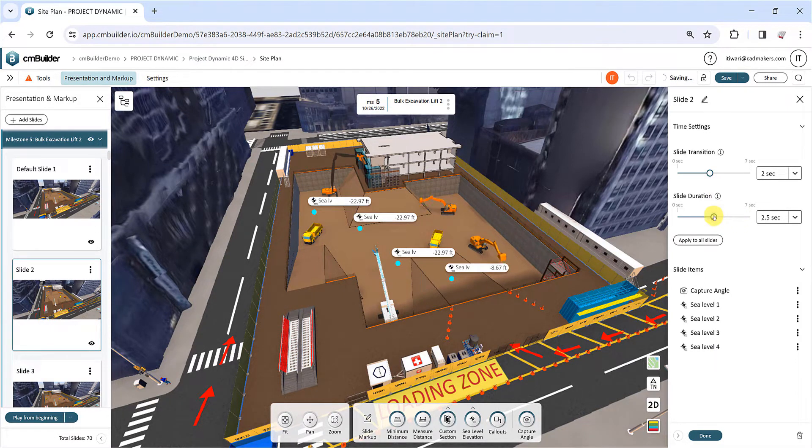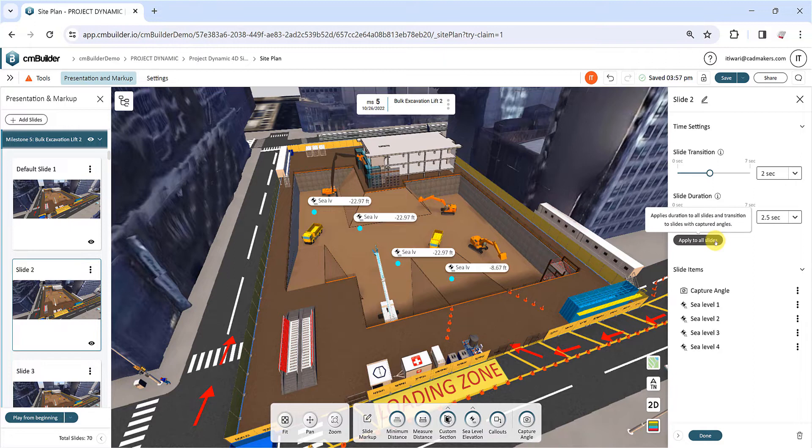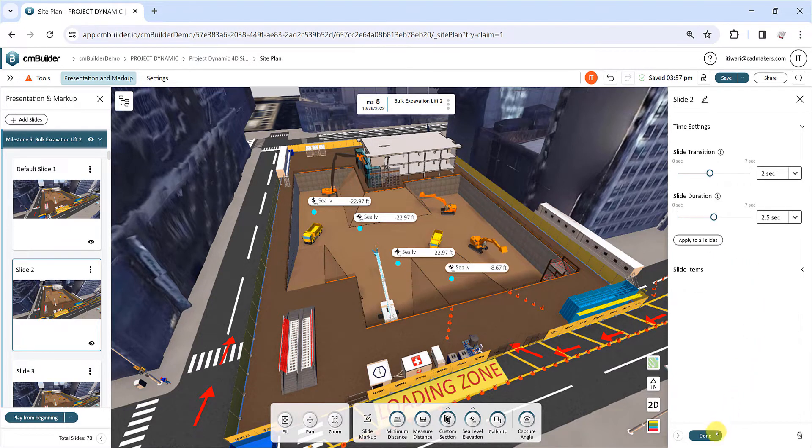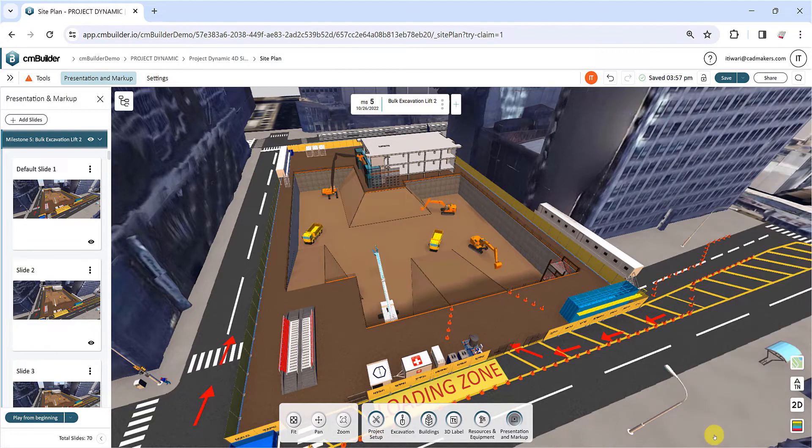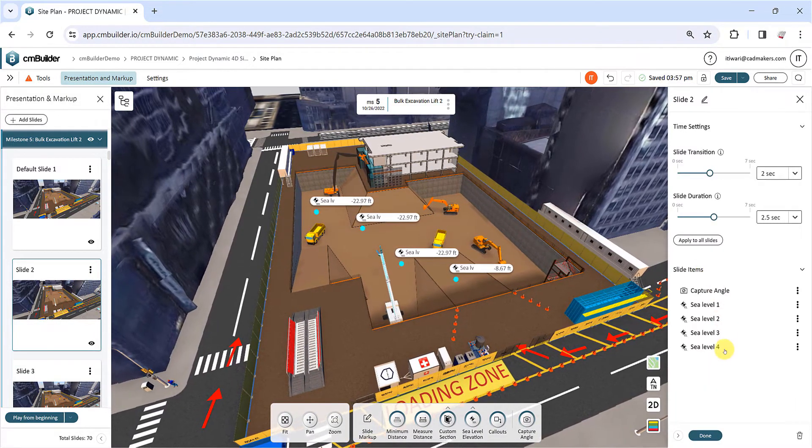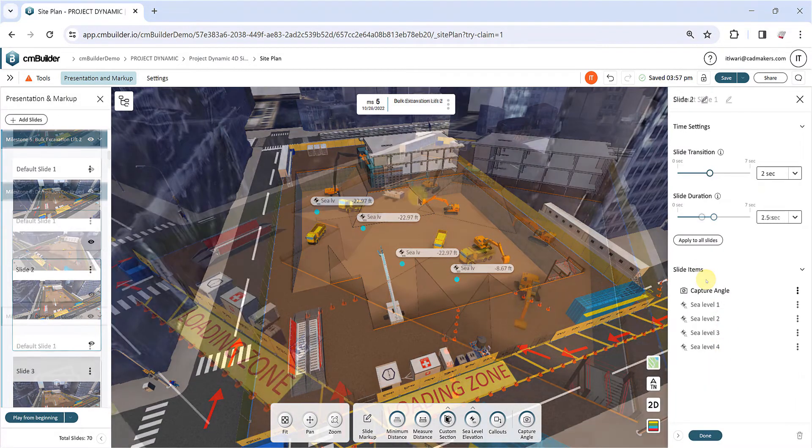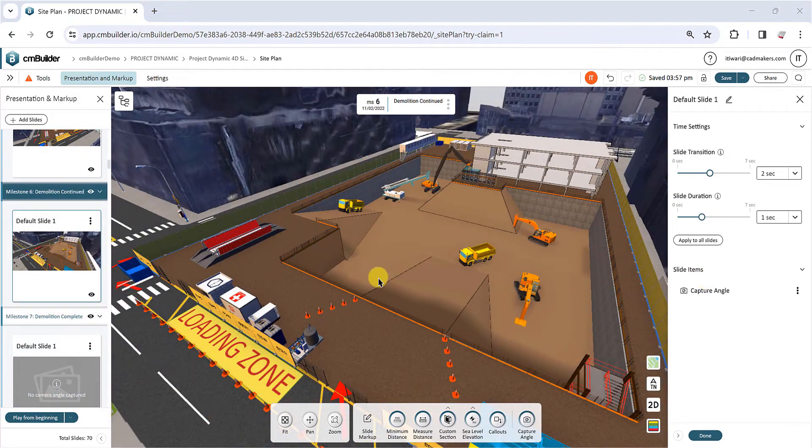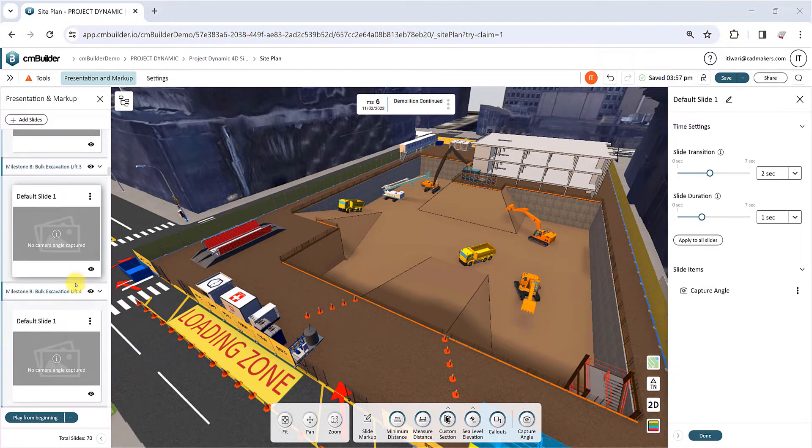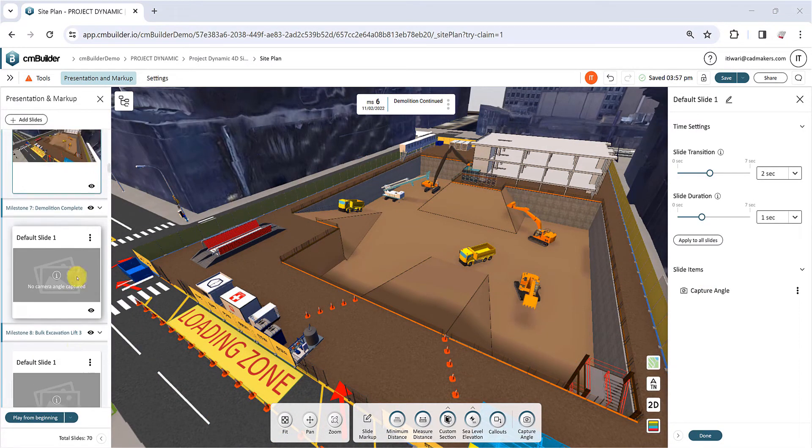Click on Apply to all slides if you want these settings to be applied to all the slides in your presentation. Click on Done once your slide is completed, and you can activate it by clicking on the slide card. Repeat these steps to create additional slides and build your presentation.